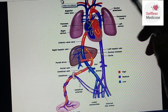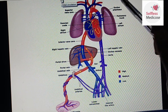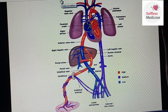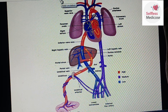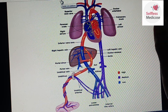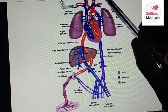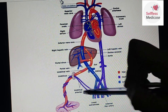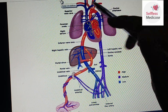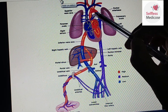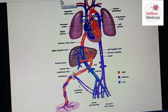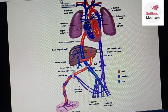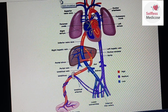The second shunt that closes is the ductus arteriosus. Once you get oxygen from your breath, the placental supply is cut off. If the ductus arteriosus remains open — patent ductus arteriosus — it is problematic. To treat this, we give NSAIDs, which are anti-prostaglandins and cause closure of the ductus arteriosus.